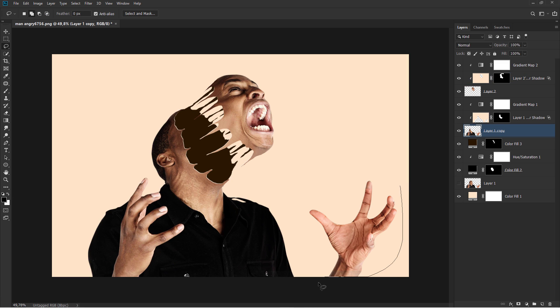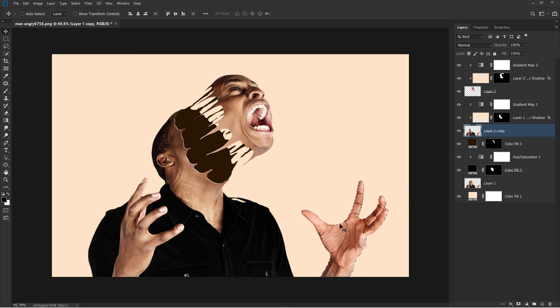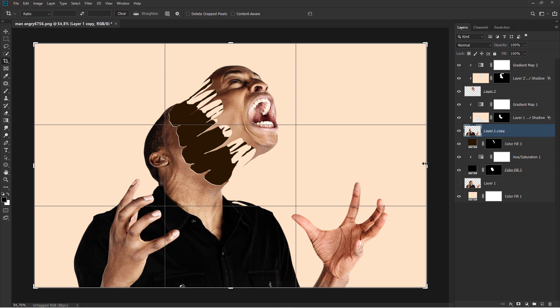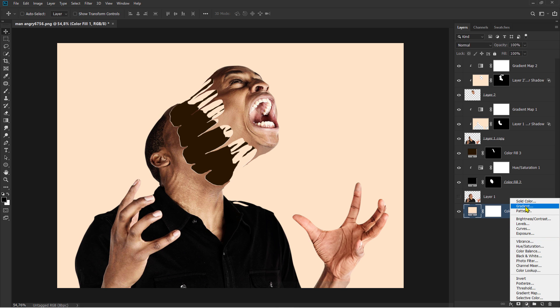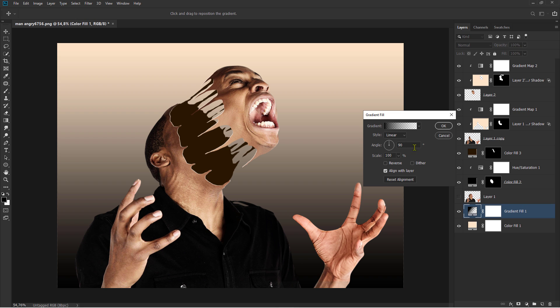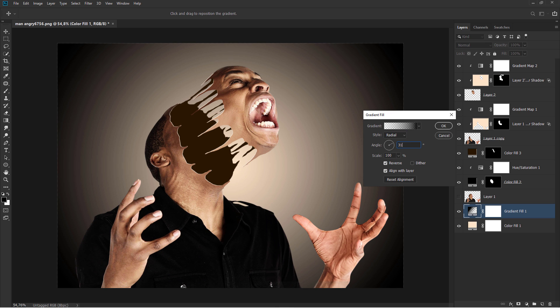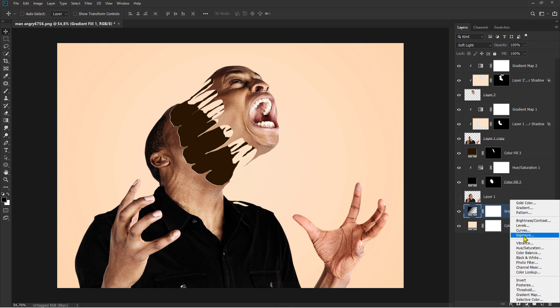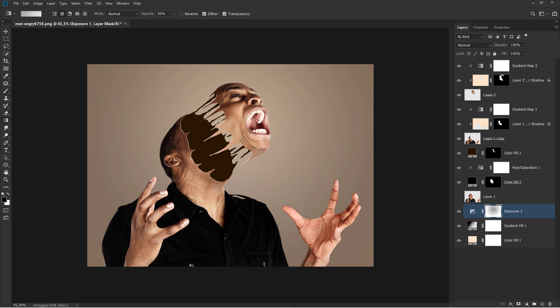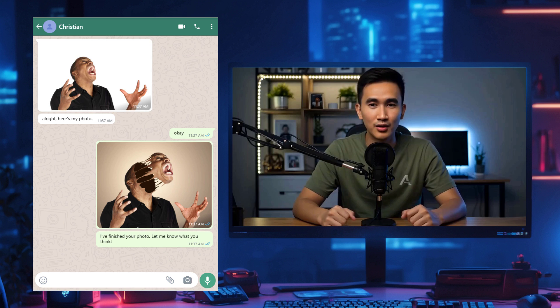Cut out objects. Crop image. Change. Gradient. Blending mode. Add lighting. Blending mode.